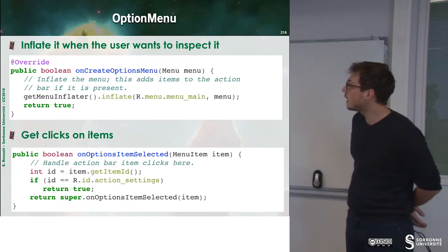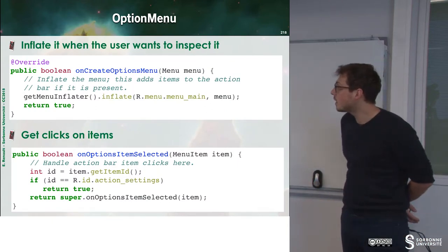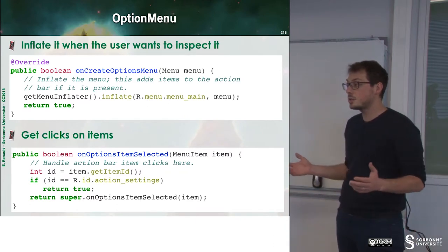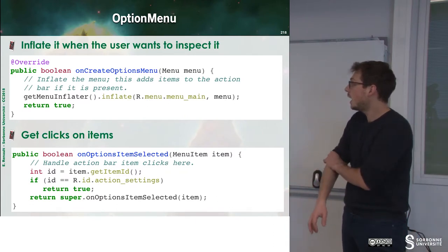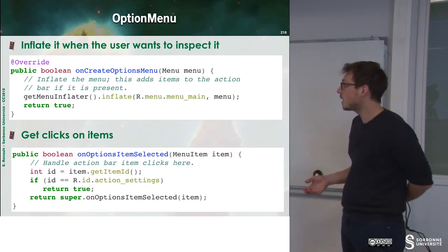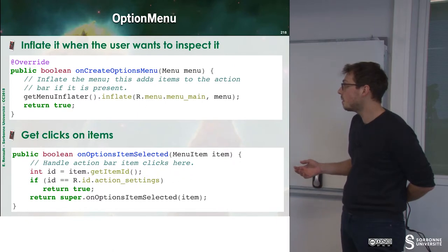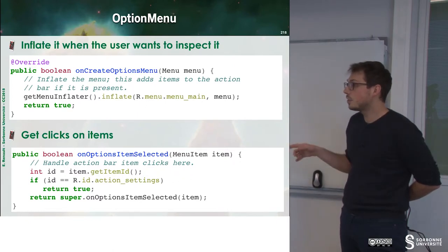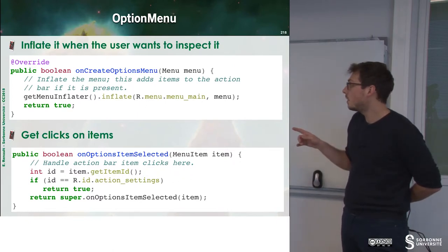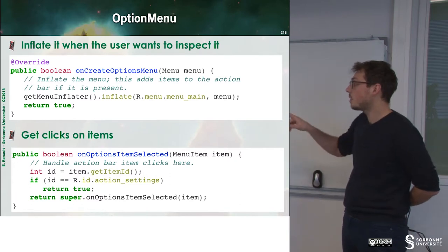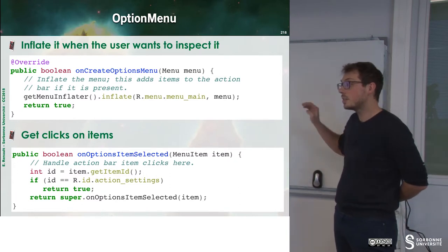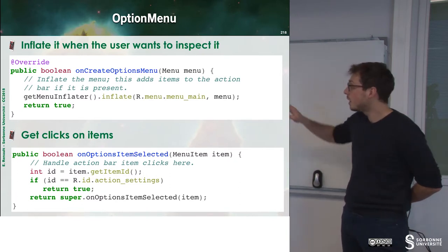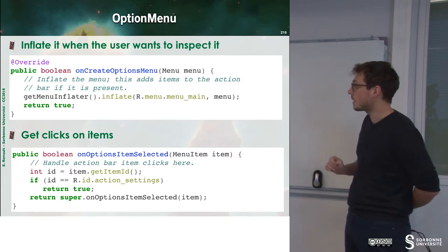So, the option menu is built through an inflator, as usual. And when we have a click on item, we can just refine the onOptionsItemSelected, and check whether this button has been selected or not, and perform some action.